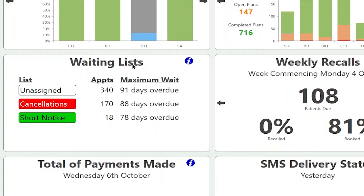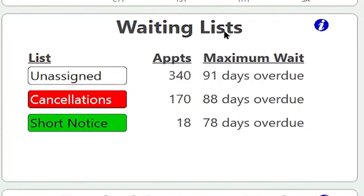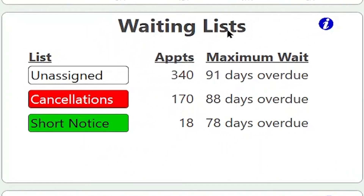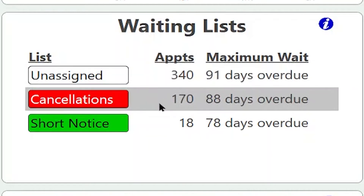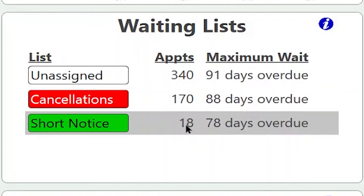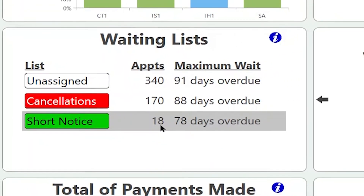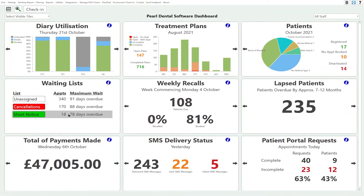The waiting list tile gives us information on outstanding planned appointments — you can find more about the planned appointments and waitlist systems in our other videos. At the moment this practice has an unassigned waitlist which has 340 appointments that need to be booked, 170 cancellations that are yet to be booked, and 18 patients on the short notice list who are willing to take short notice cancellations.